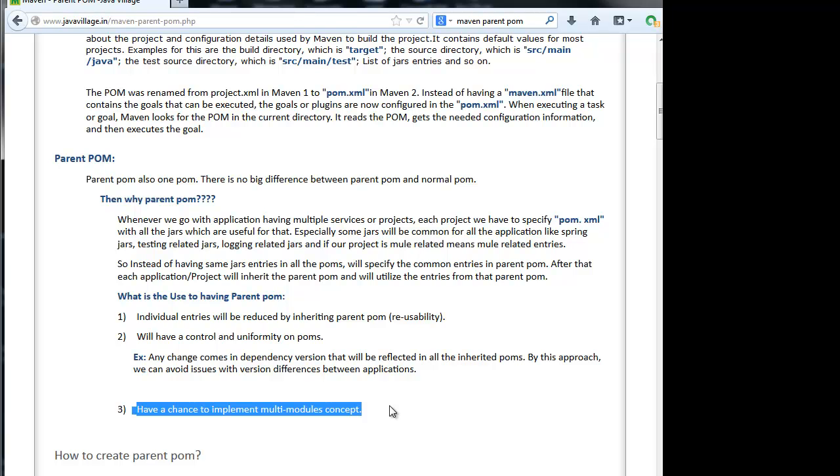You will have a doubt what is multi-module concept. For example, whenever you do Maven clean install for one application, we will do it generally individually. Once I do Maven clean install on parent POM, that should be effected on application 1, 2, 3 also. This is multi-module concept.